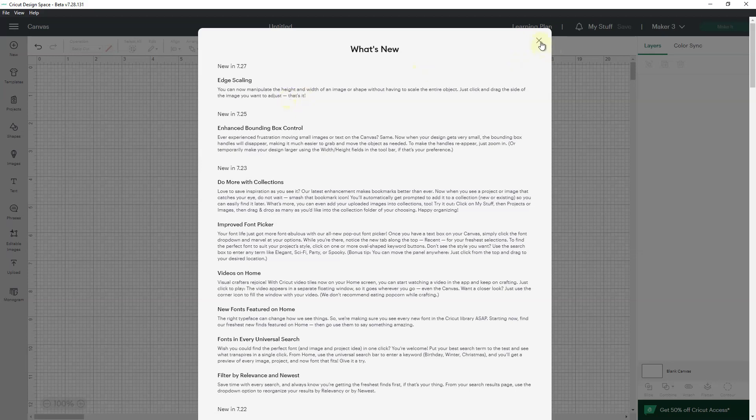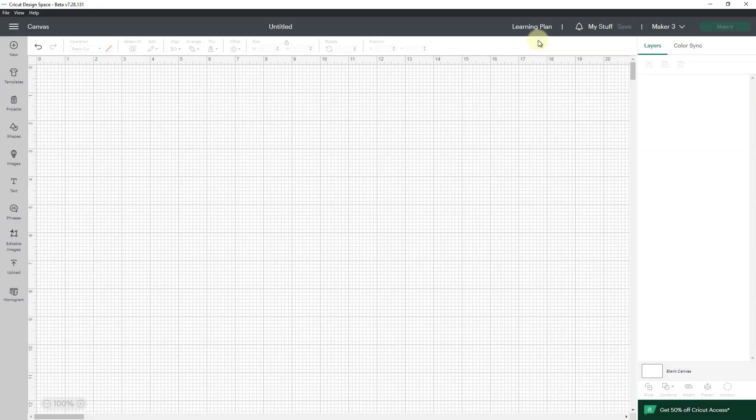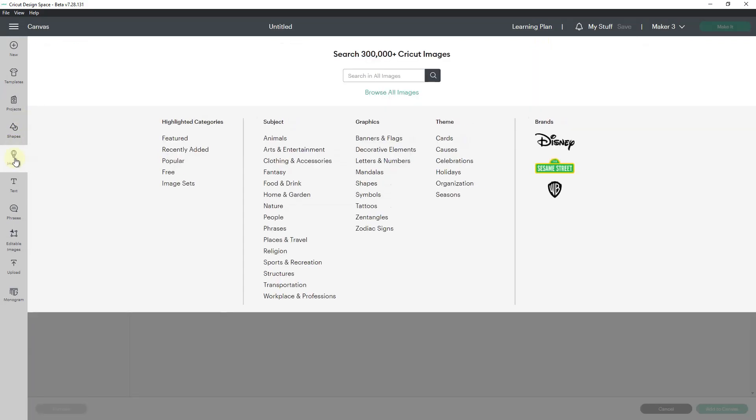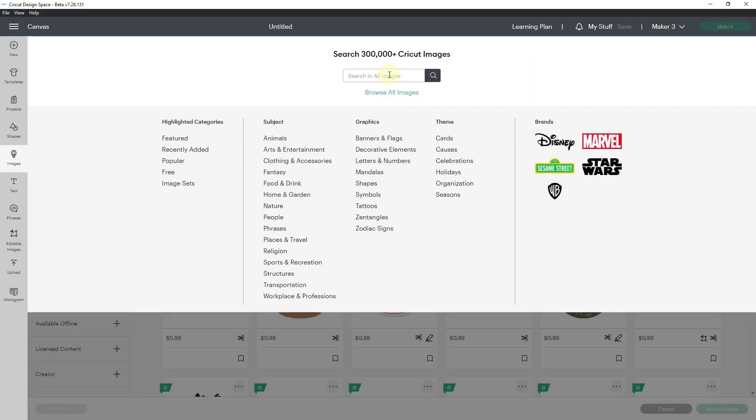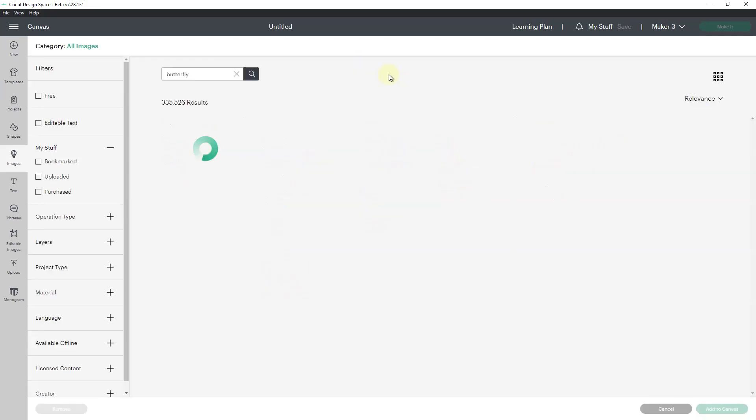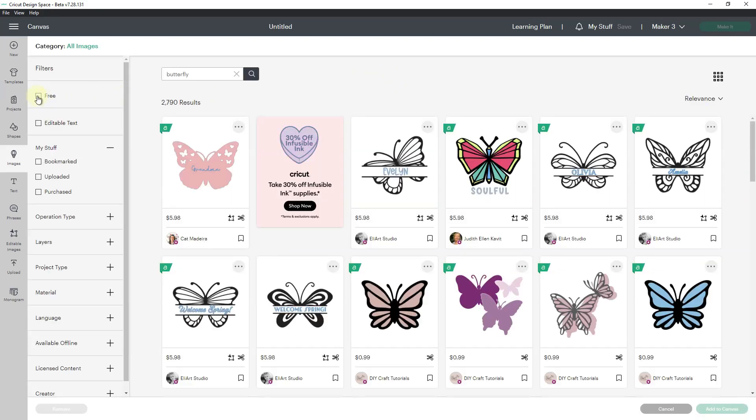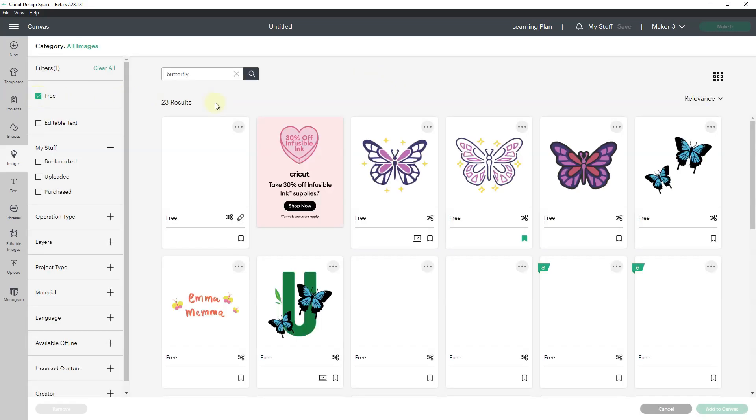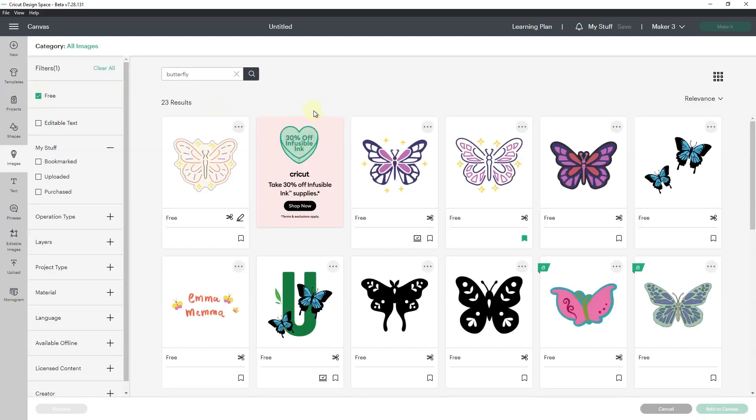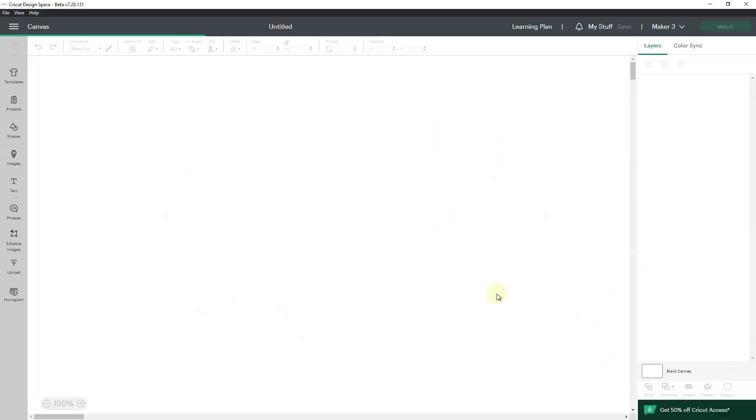So let's see what this does. Alrighty, so I'm going to go to image and let's pick a butterfly. I'm going to go over to free and I'll grab this butterfly and put it on my canvas.